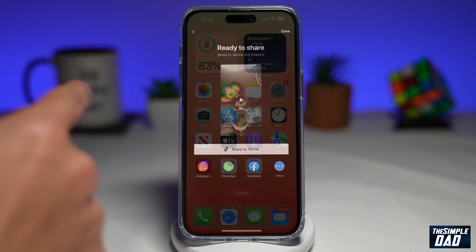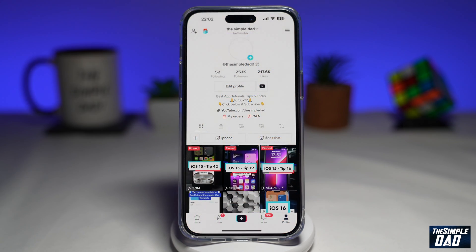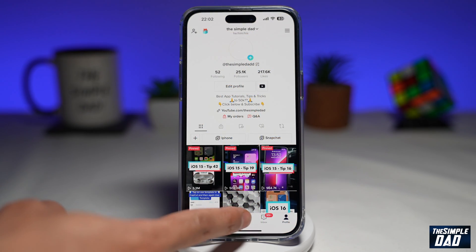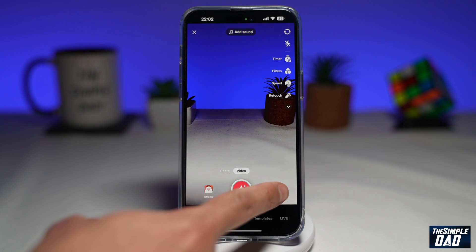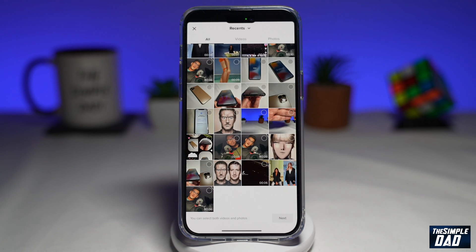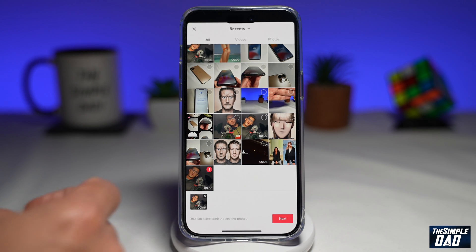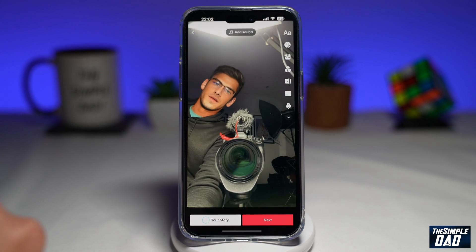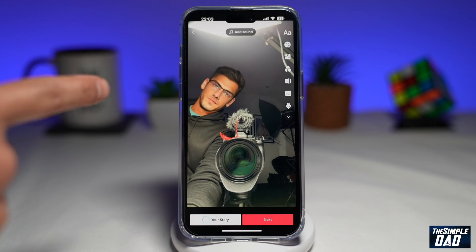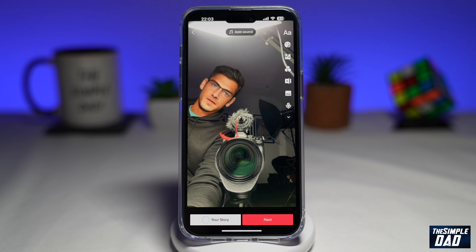Now go back to your home screen and open up your TikTok app. Tap on the plus sign, then tap on upload. Now upload the video which you've created in CapCut and tap on next. Now here you have a reversed video with reversed audio.